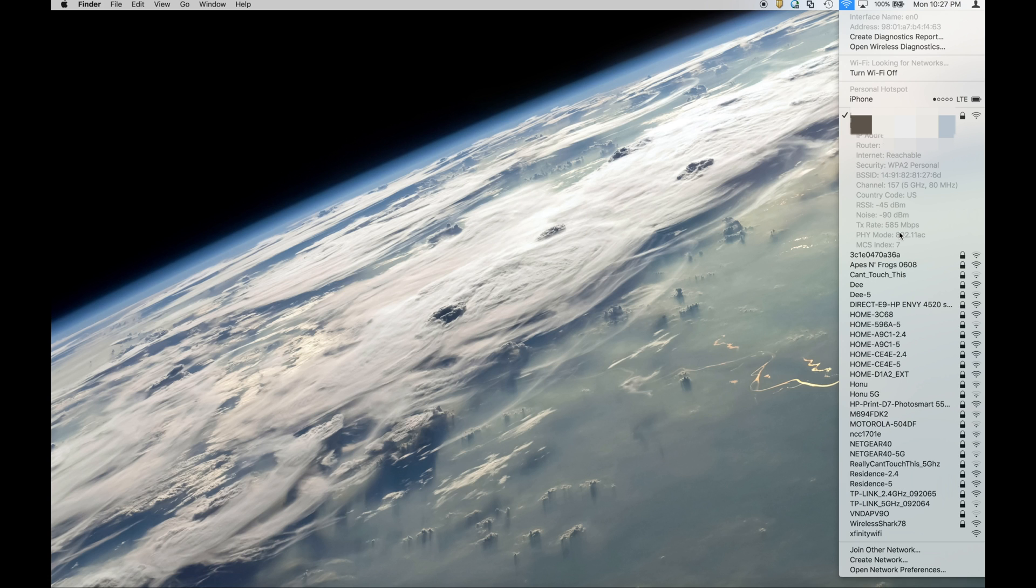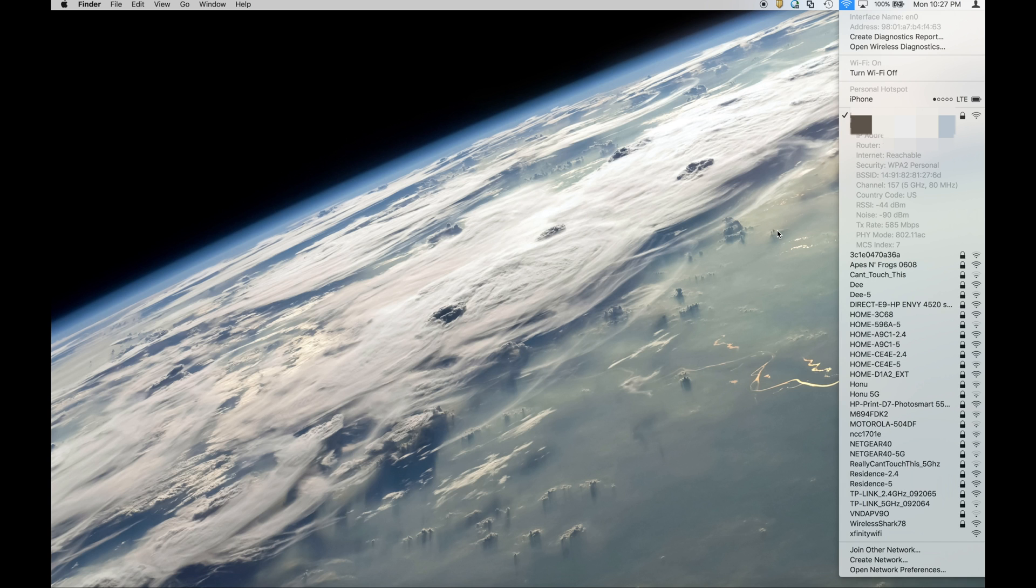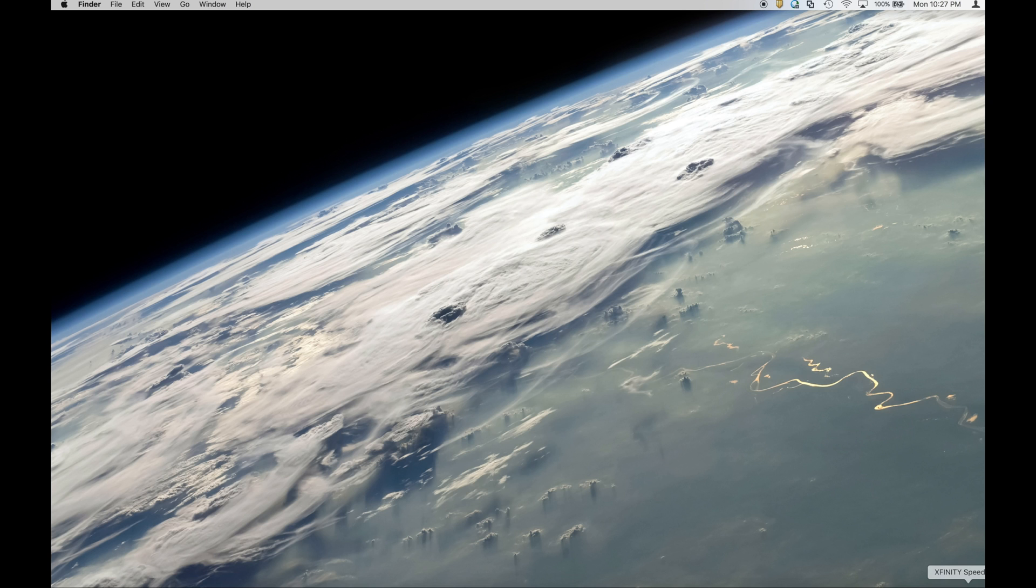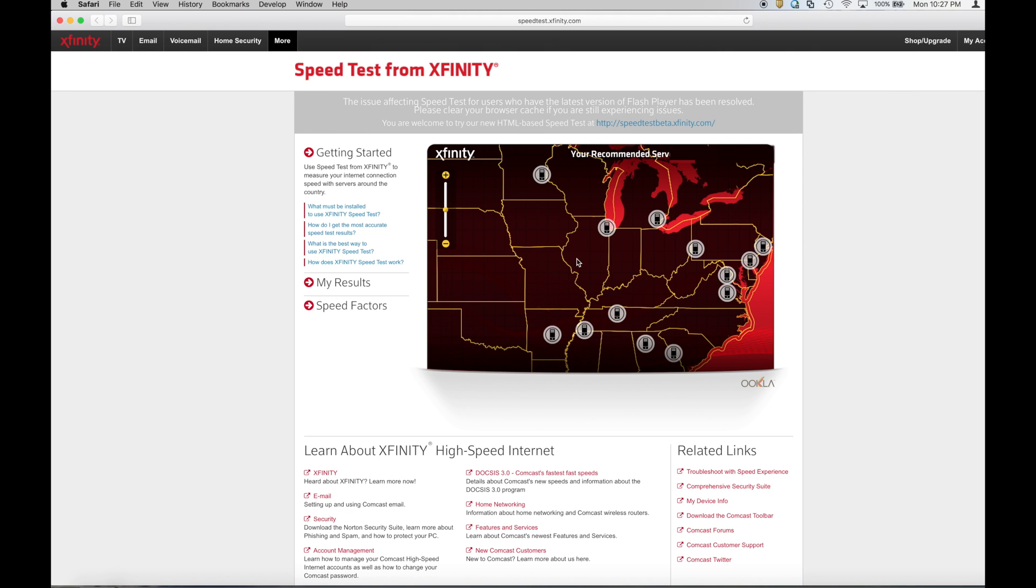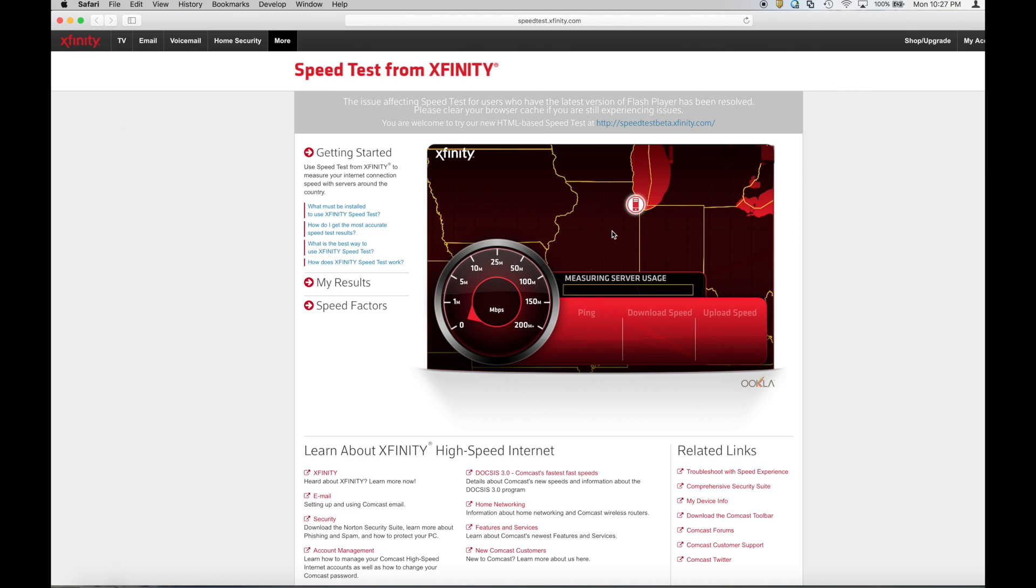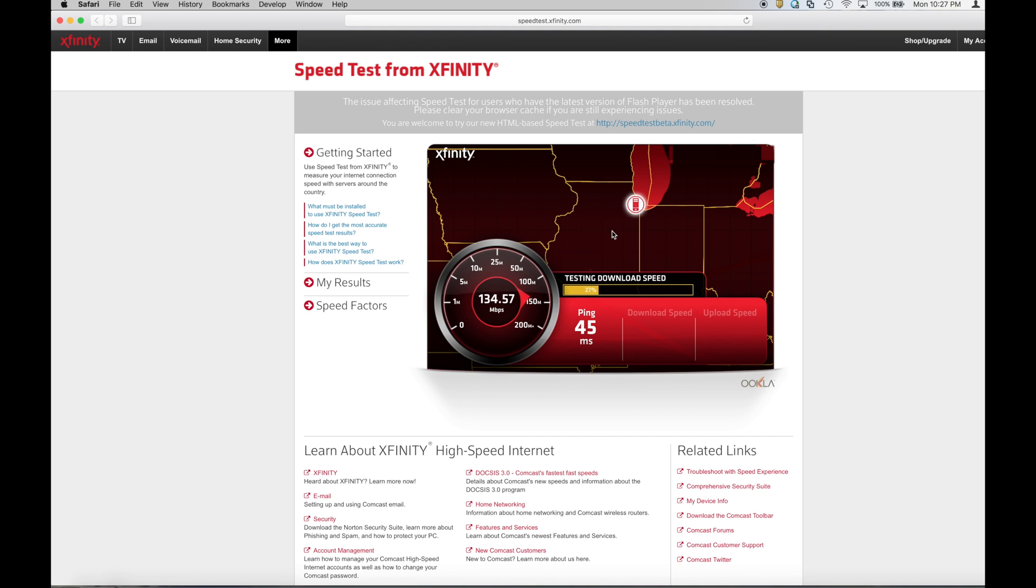So now that we have those baselines established let's run a simple test. So I'm on the East Coast and I'm gonna run a speed test to basically the middle of the country in the Chicago area.